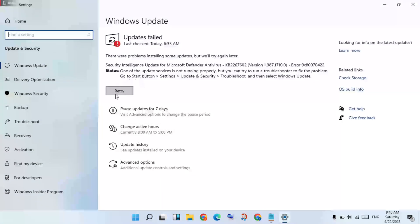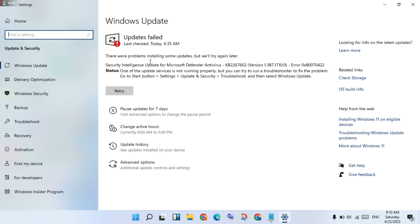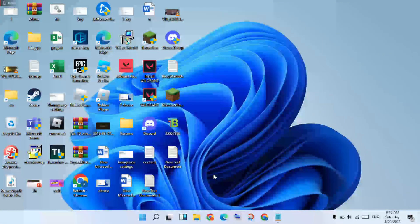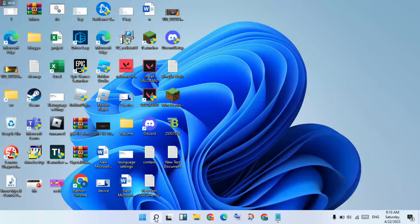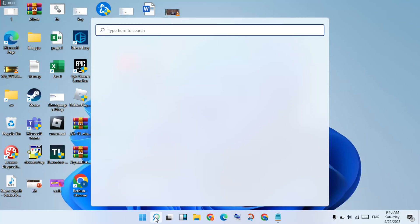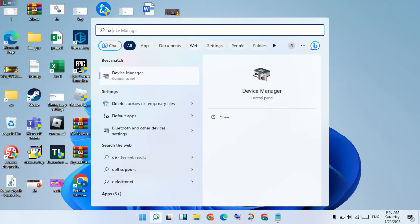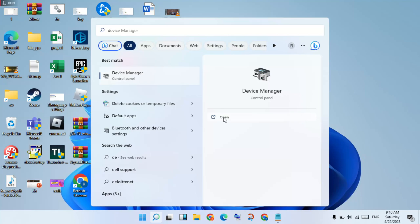You will check for and retry to update for Windows. Okay, after go back to the next step. You will click to the search bar, search the Device Manager, you will click to open.